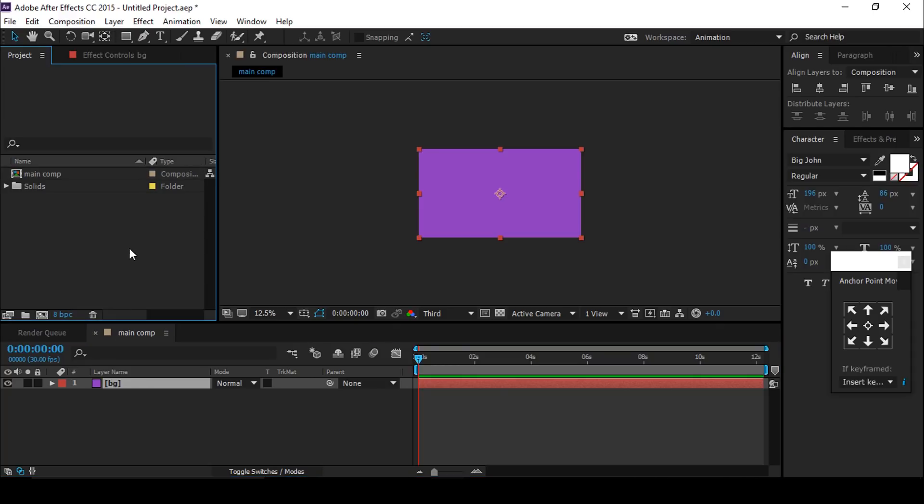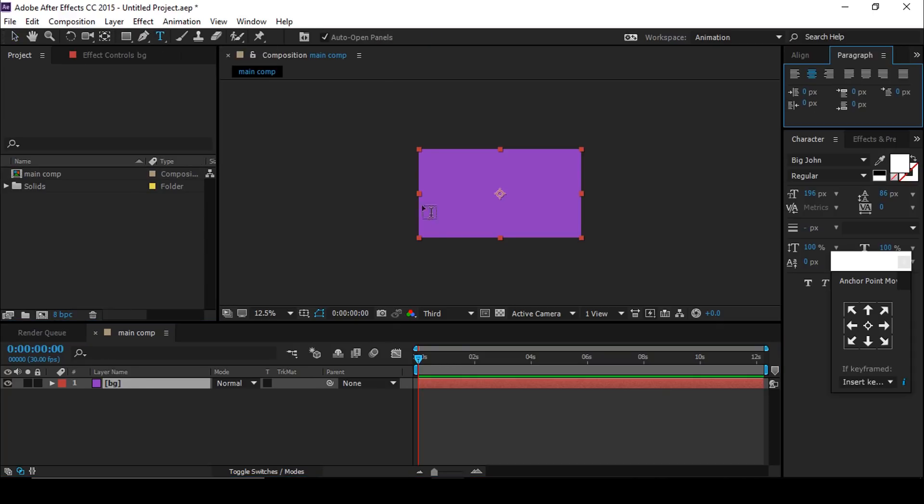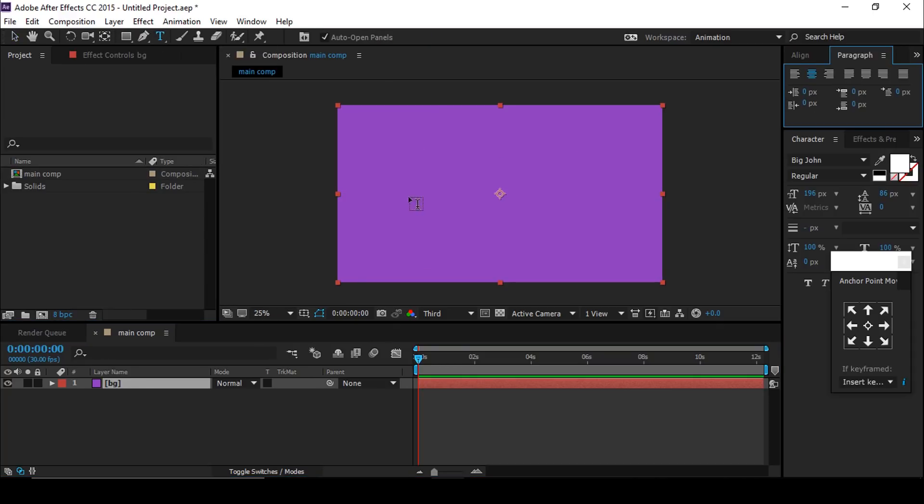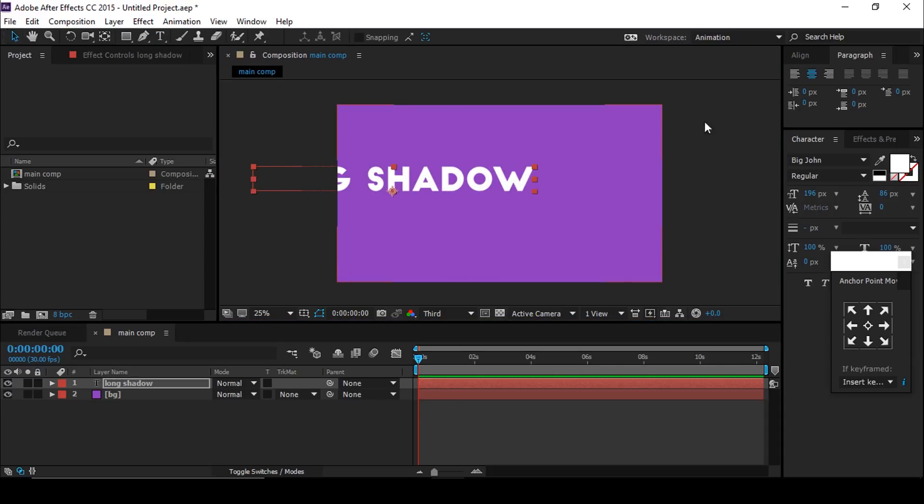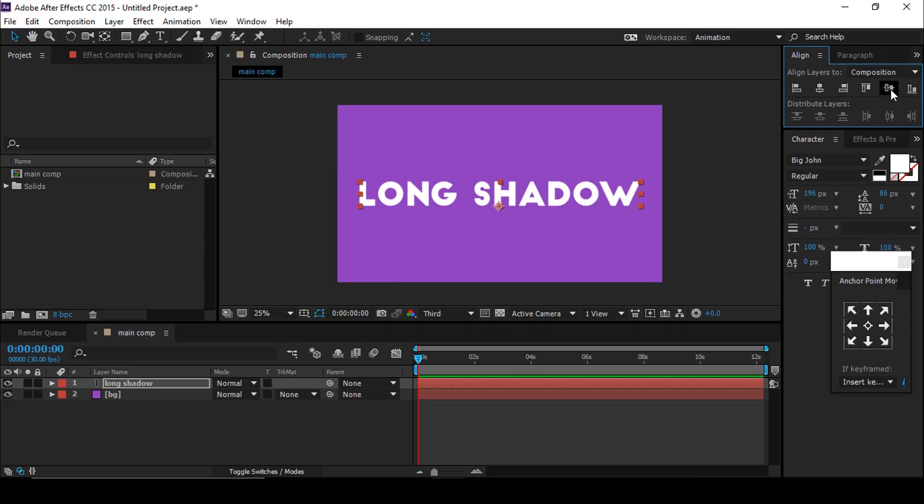Now select the text tool and type any text. Align the text to the center of the composition.